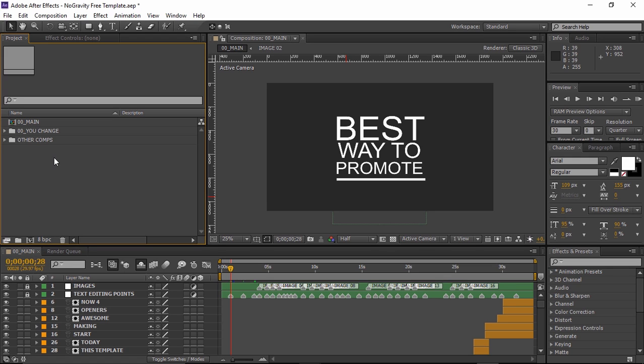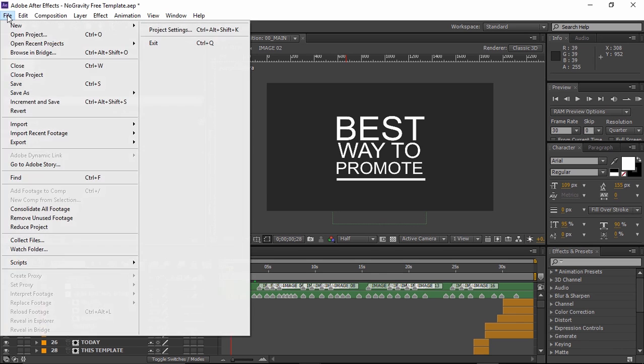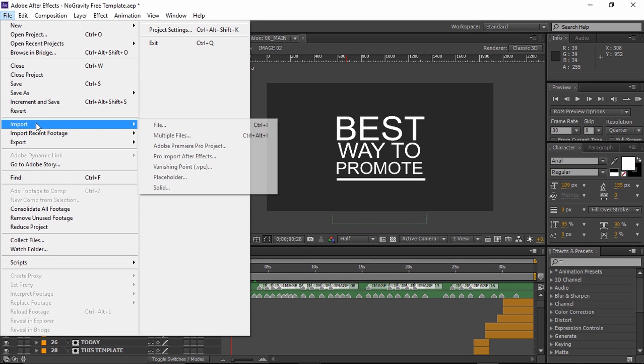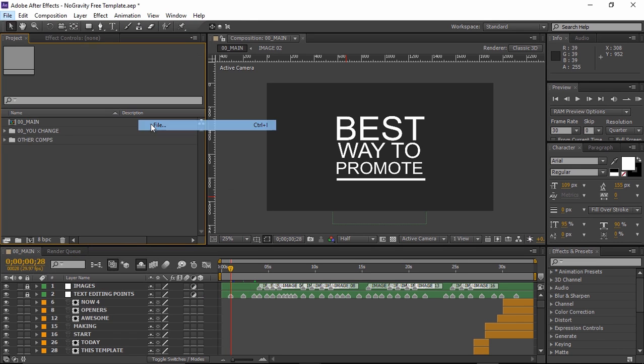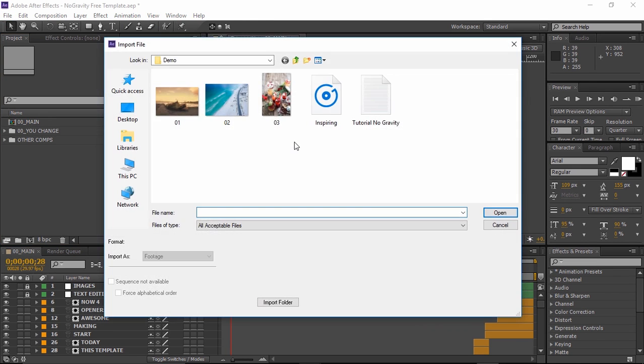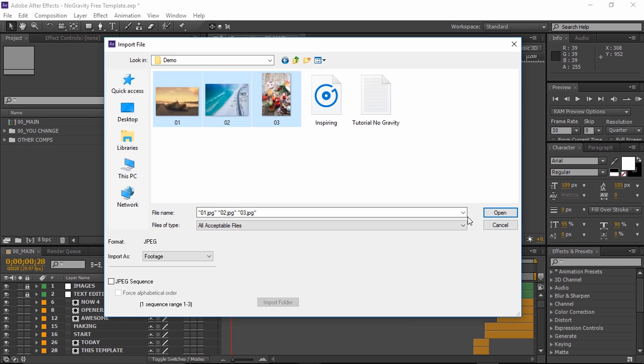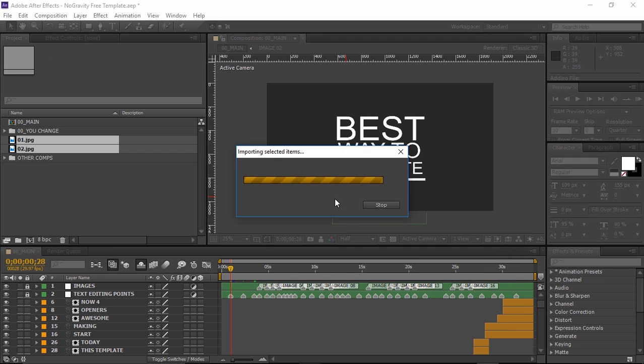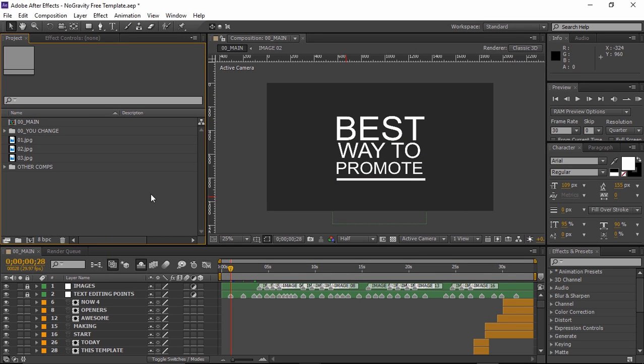First let's import some images so choose file, import file, choose your media and hit OK. Open up any composition by double-clicking on it.